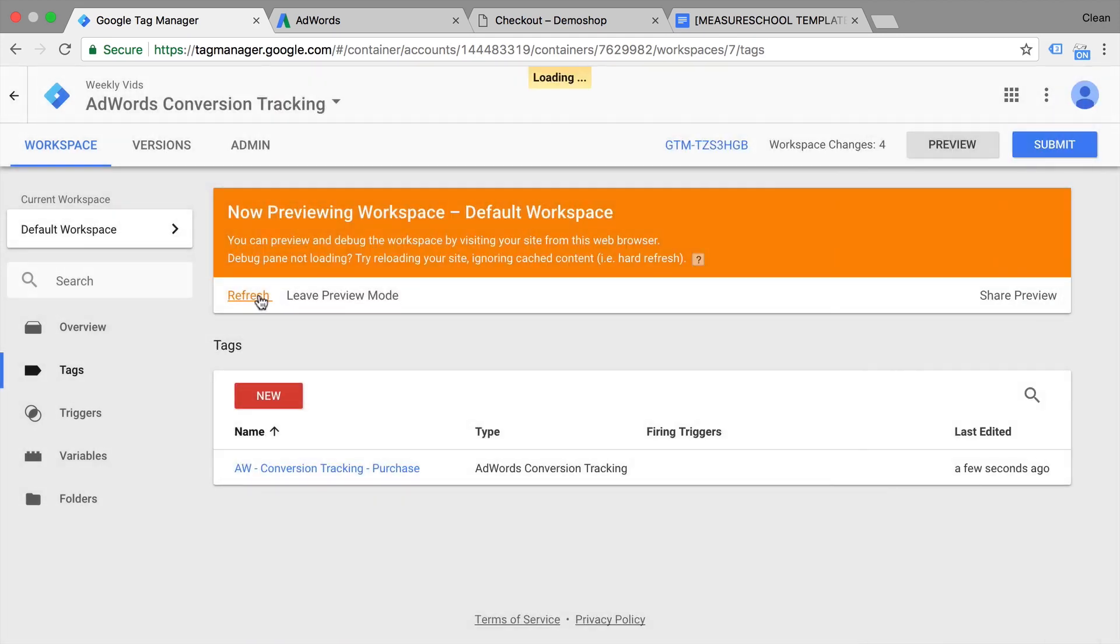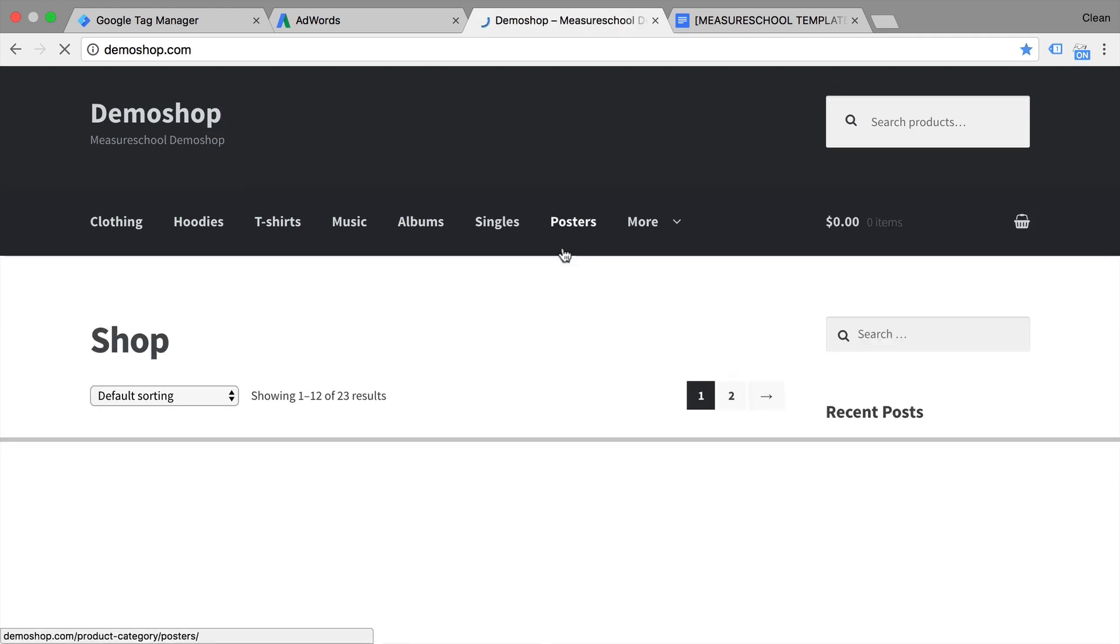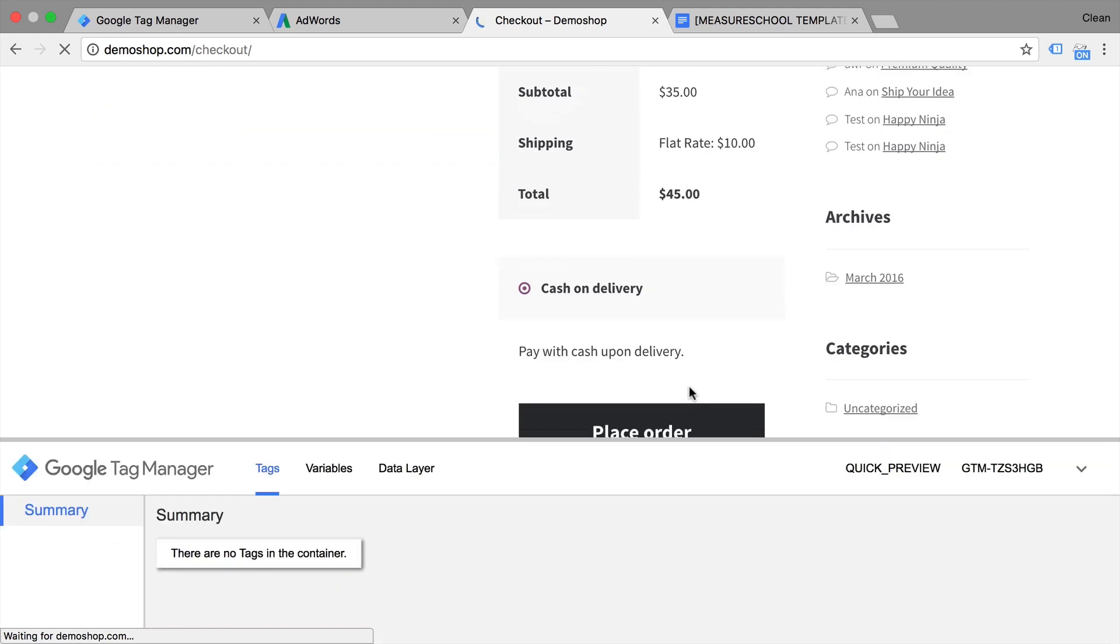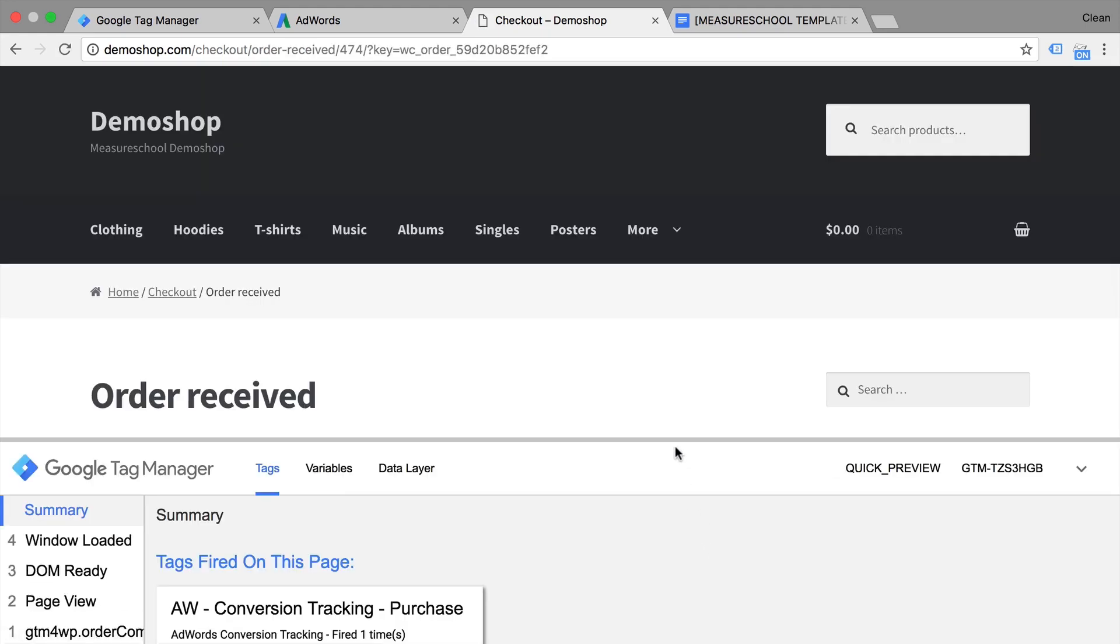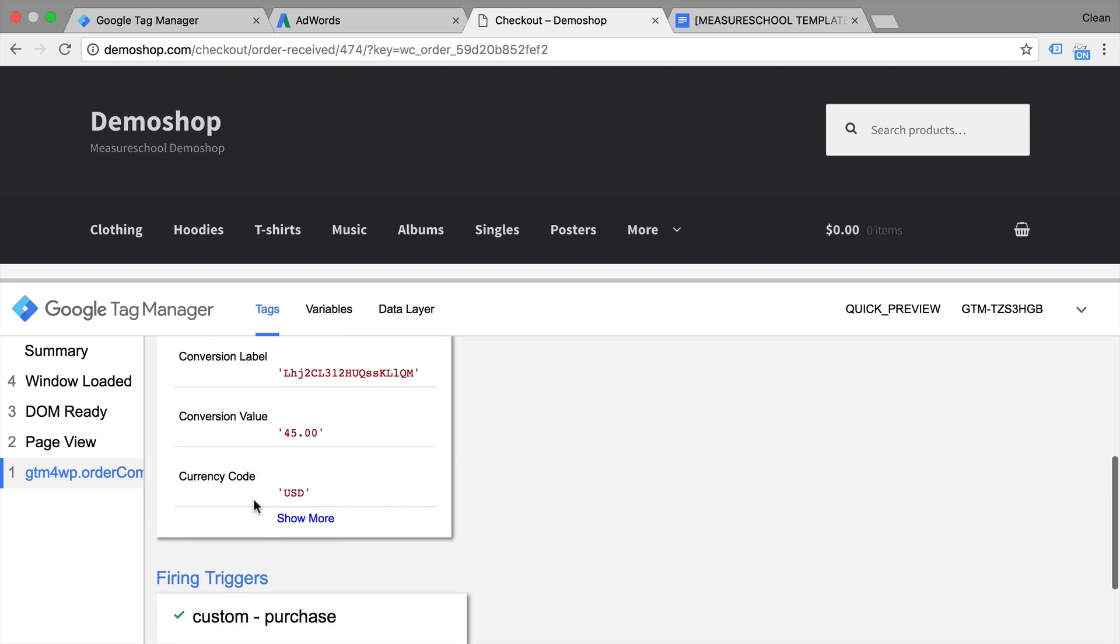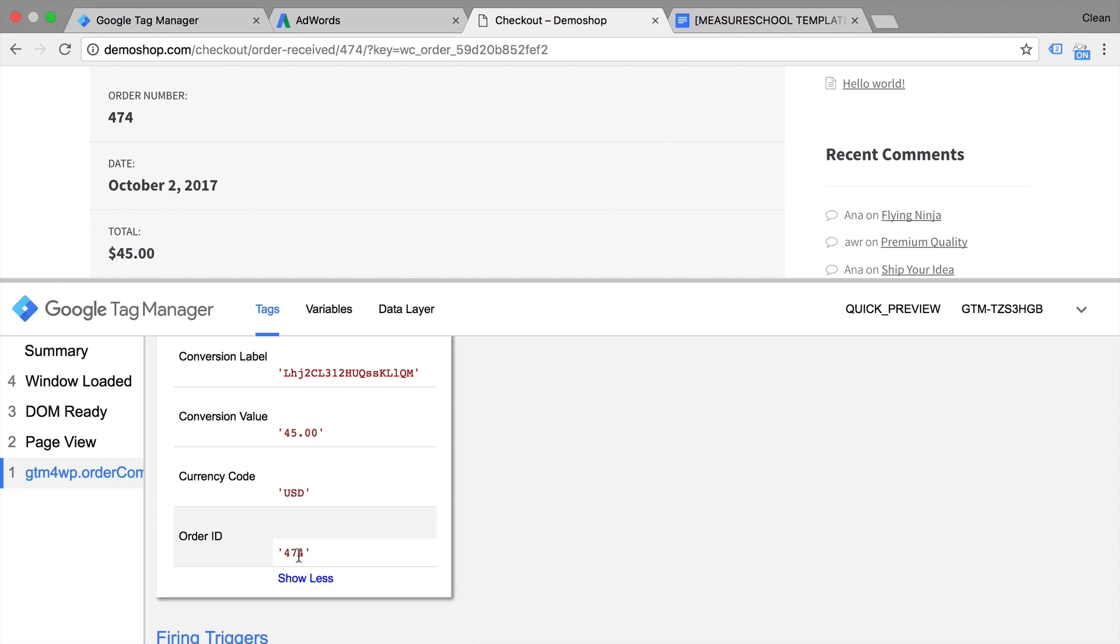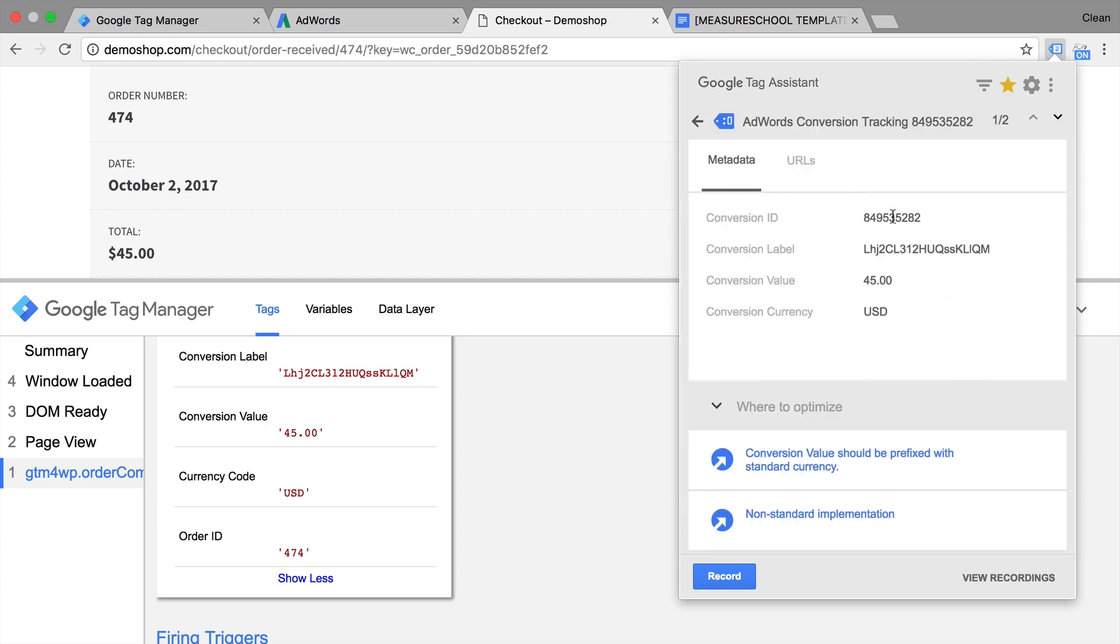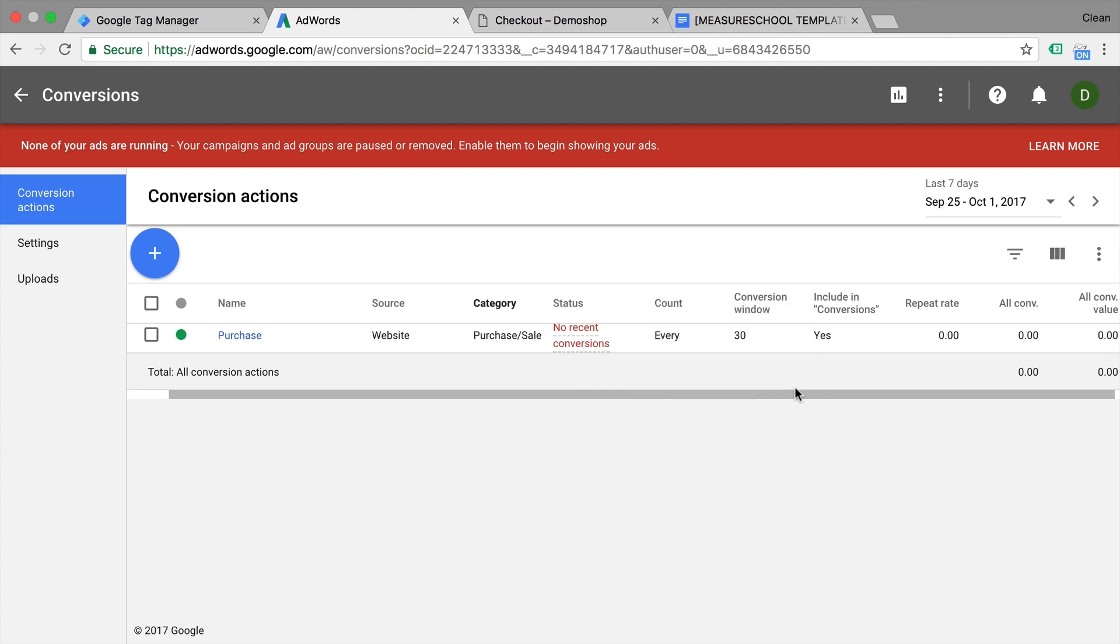Refresh our preview and debug mode. Go back to our page and go through another test conversion. And now we enter the page with the event GTM4WP order completed. On that event, our AdWords conversion tracking is firing. When we click on this tag, we can actually see the configurations. So the conversion value was 45 here, which models what we have in the total value here as well. We also have our order ID, which is 474. And this gets sent over to AdWords. We can check this out in our tag assistant. Here we see the values again and hopefully after a while we would also see this in our conversion tracking as well as verified and can then see here the conversion amount that was correctly filled.